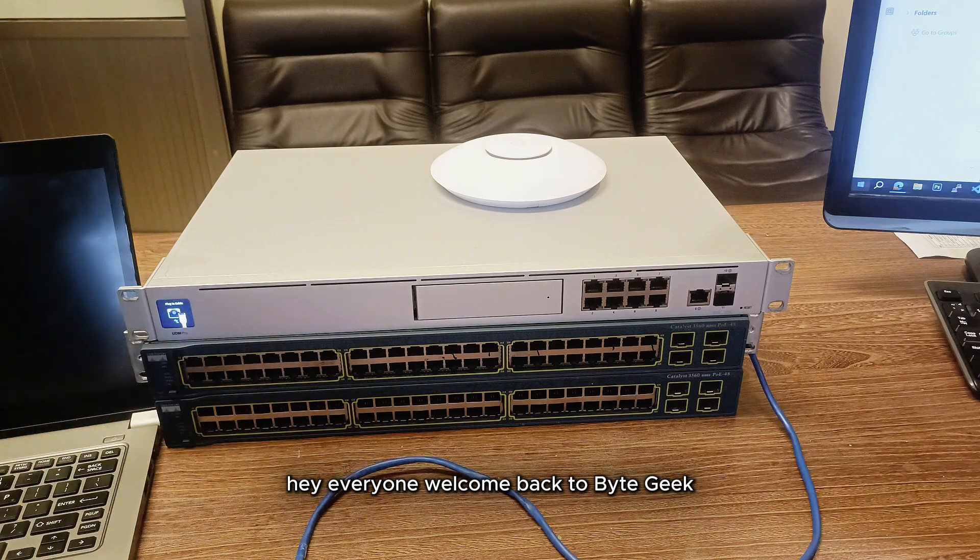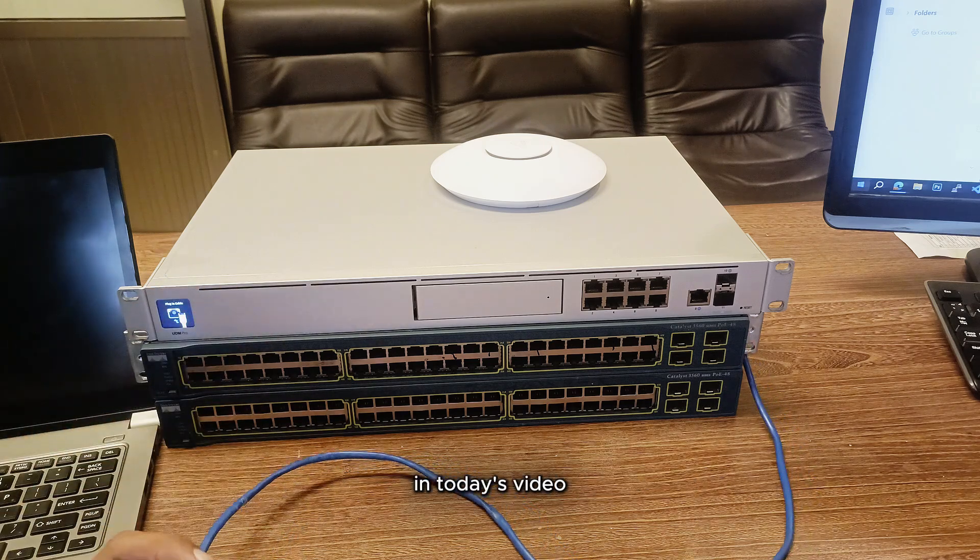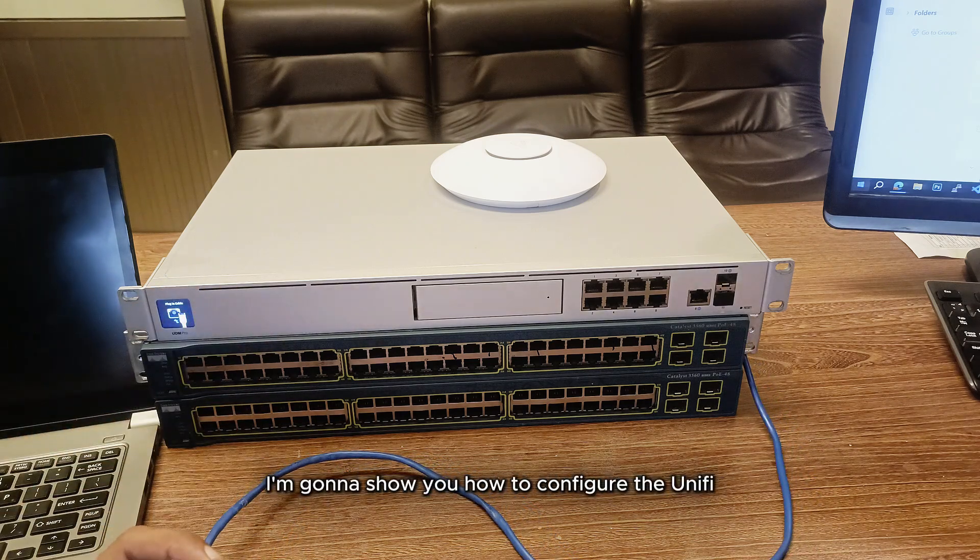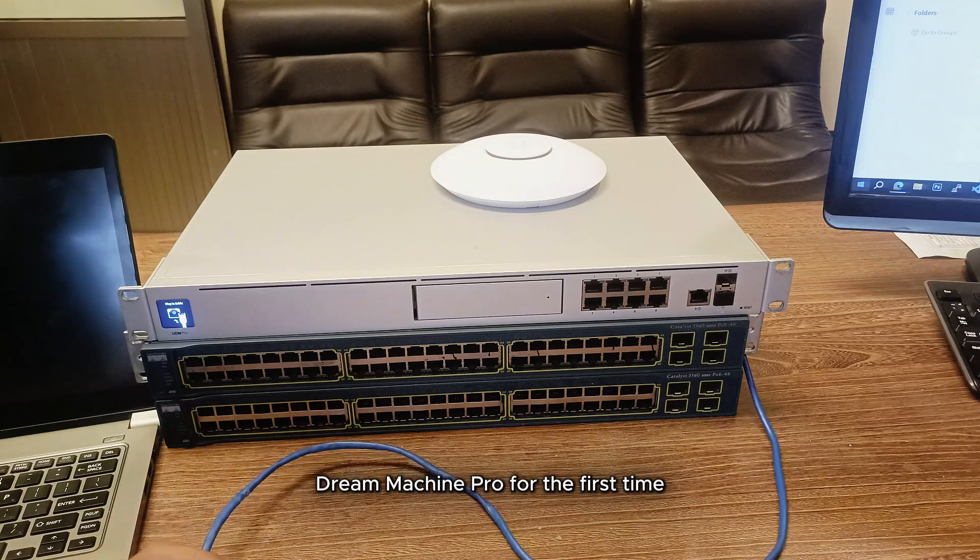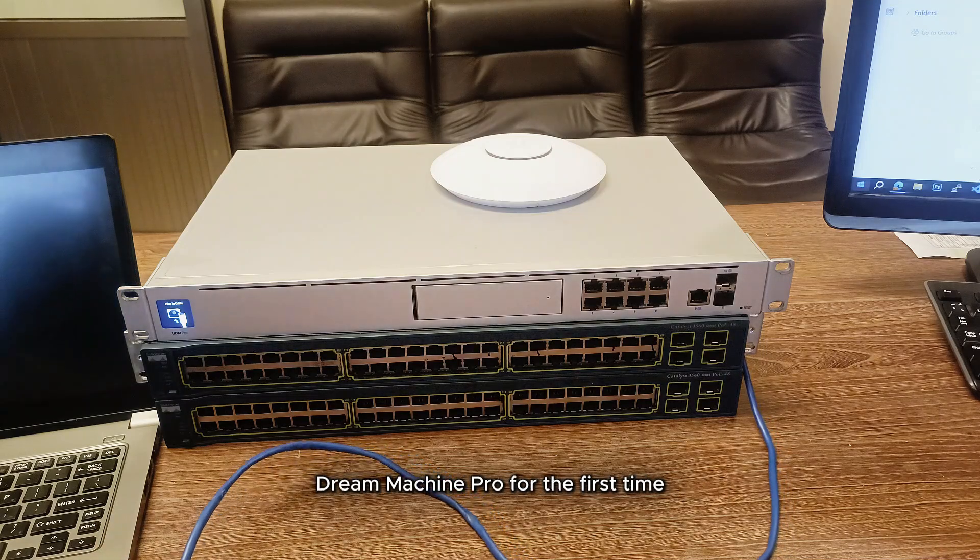Hey everyone, welcome back to ByteGeek. In today's video, I'm going to show you how to configure the UniFi Dream Machine Pro for the first time.